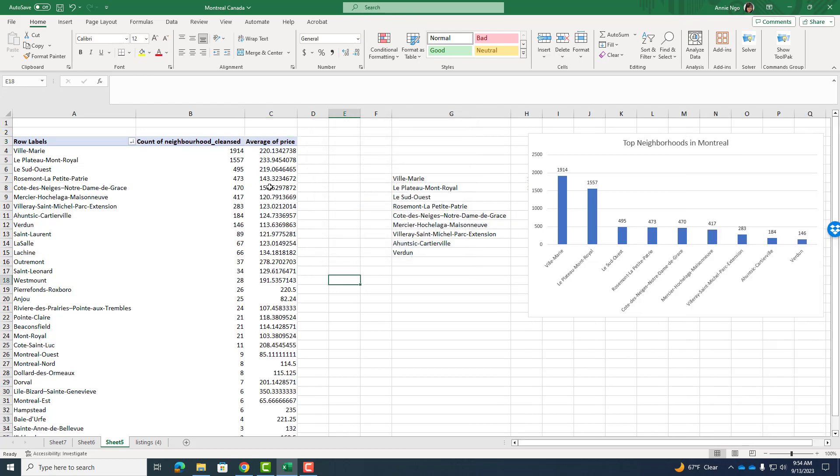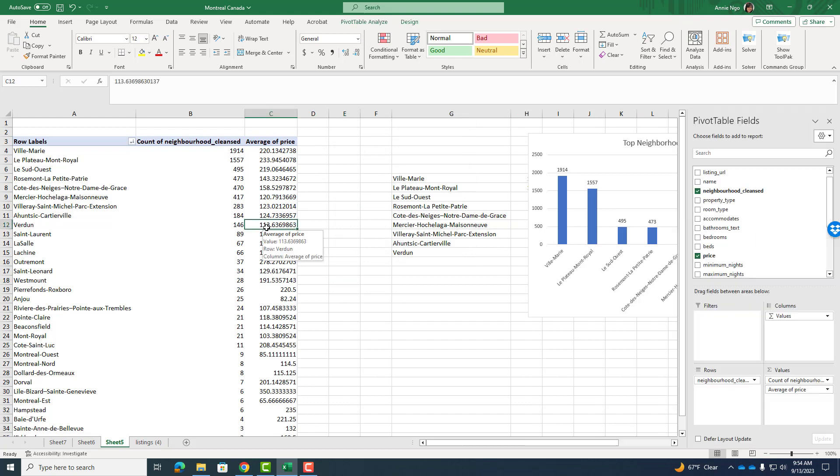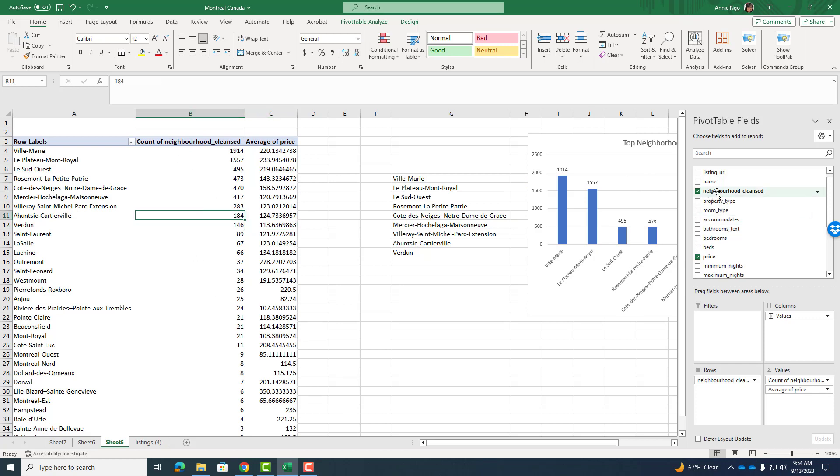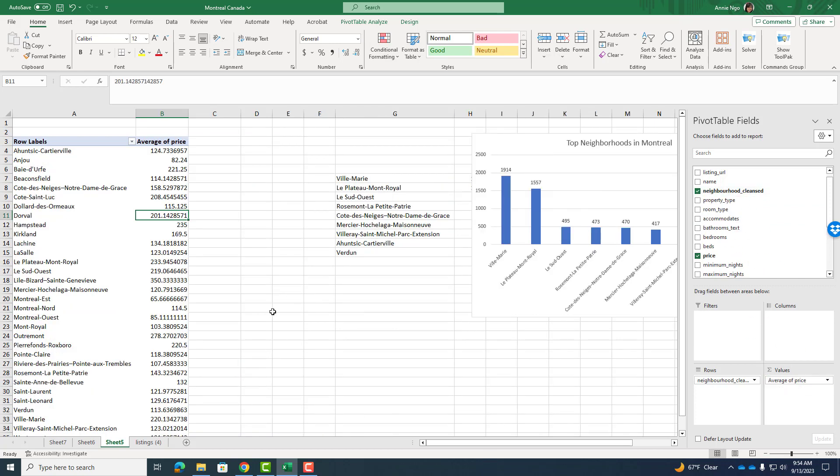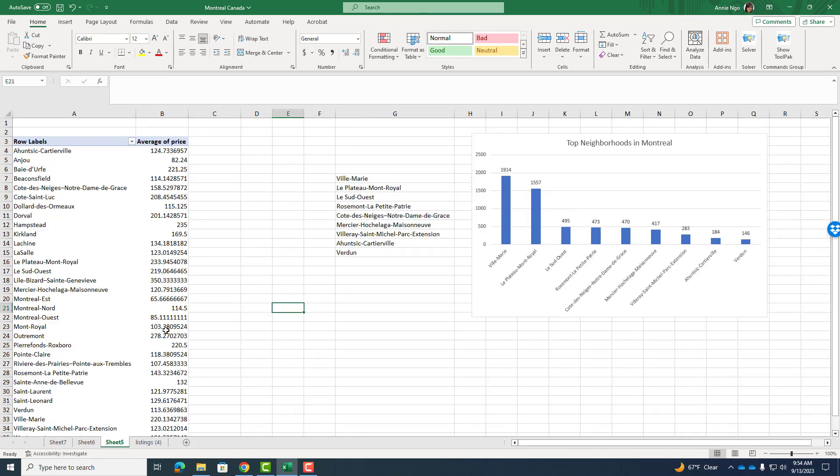Now what I can do, because I've already copy pasted my information over, my graph's good here. I can get rid of the neighborhood cleansed from the count. So I'll drag and move that away. And then there's my price.